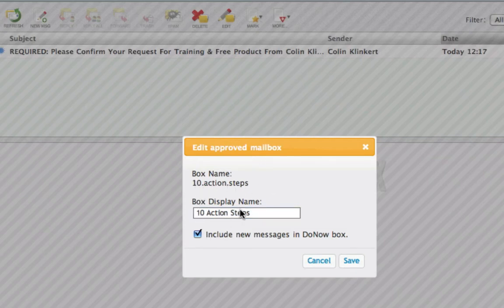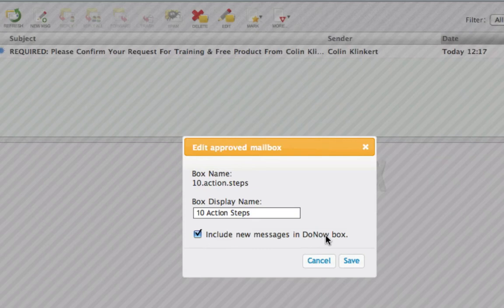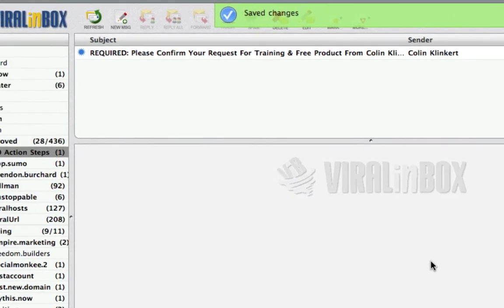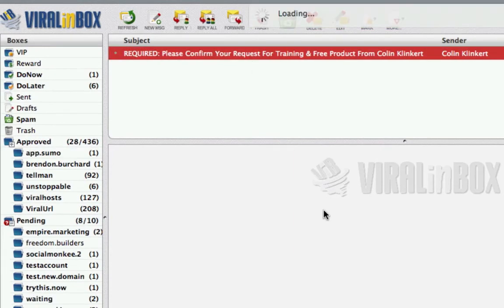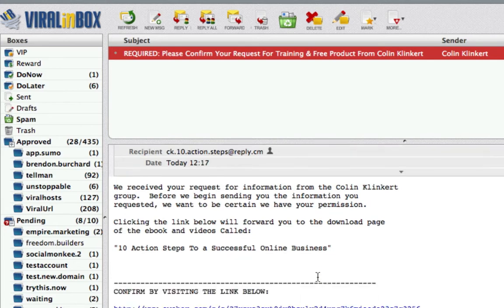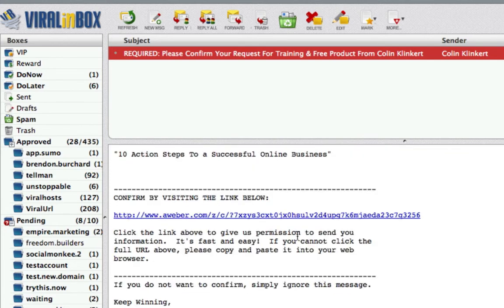Under edit I also have the chance to decide if I want these mails to go in my Do Now box or not. In this case I do, so I leave it and save it. Then I can go and approve it. Once I've clicked on that you can see it's read, and the box goes away from my needing action — I simply approve that.